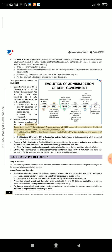It added Article 239AA to the Constitution and made Delhi a UT with a legislature and a Council of Ministers. The Lieutenant Governor (LG) is designated as the Administrator of Delhi, operating with the aid and advice of the Council of Ministers of Delhi. Powers of Delhi Legislature: The Delhi Legislative Assembly has the power to legislate over subjects in the state list and concurrent list, except for police, public order, and land.